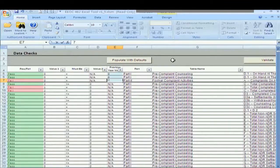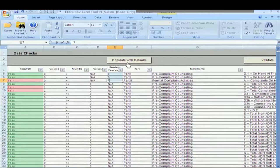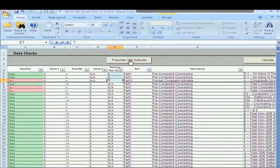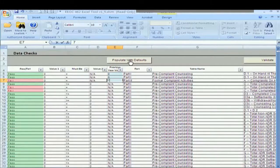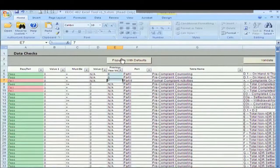Now that I've got all my data entered, I'm going to utilize this populate with defaults macro. All I have to do is click the button, give the macro a half a second to work.